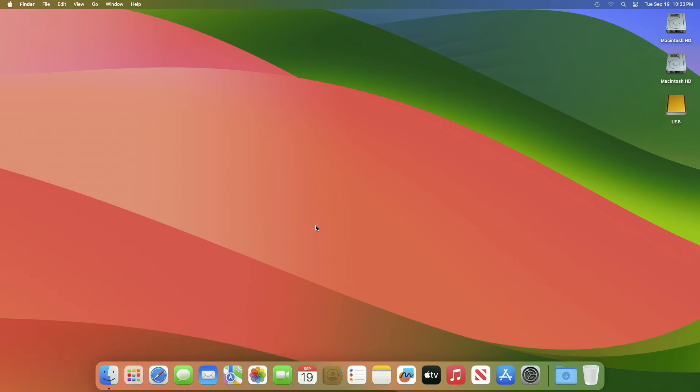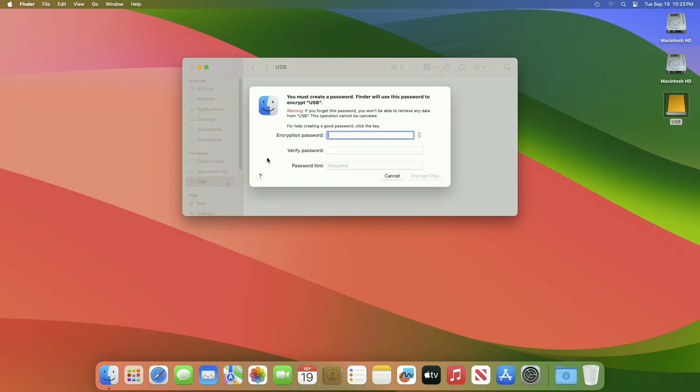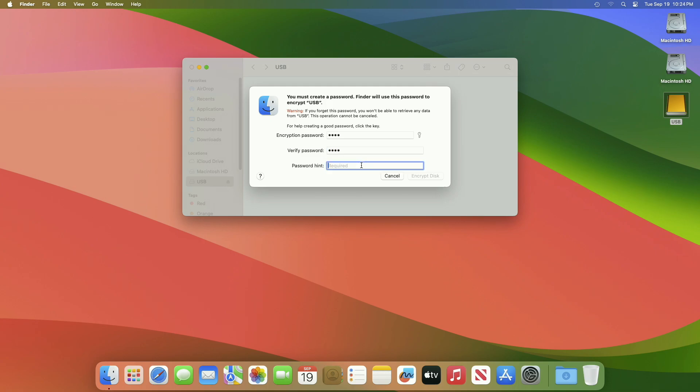Now plug your USB or external drive and open a Finder window. Right-click on your drive or USB name and then click on Encrypt. Create a strong password and verify, and also enter your password hint. Now click on Encrypt Disk.